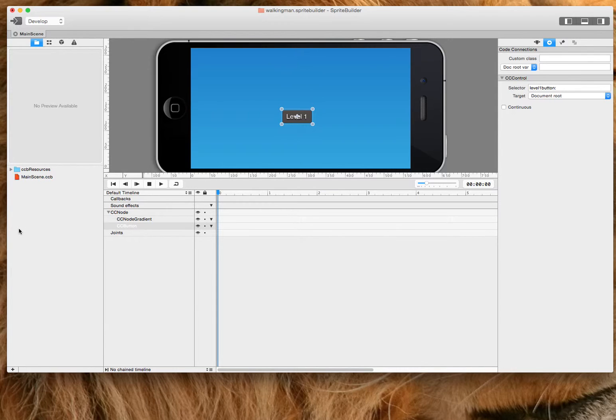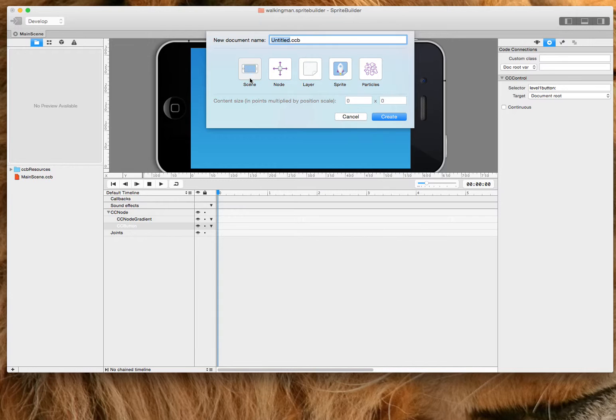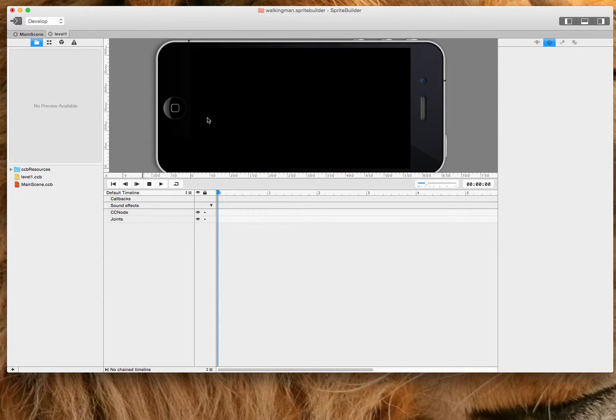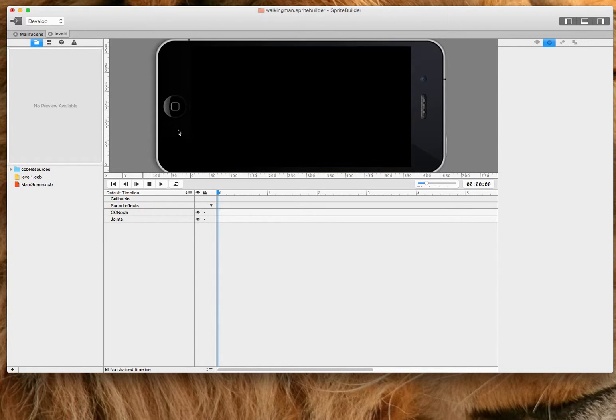And when I click on that, I want to load up a new scene. And that new scene will be, you guessed it, level one. Make it a scene and click create.